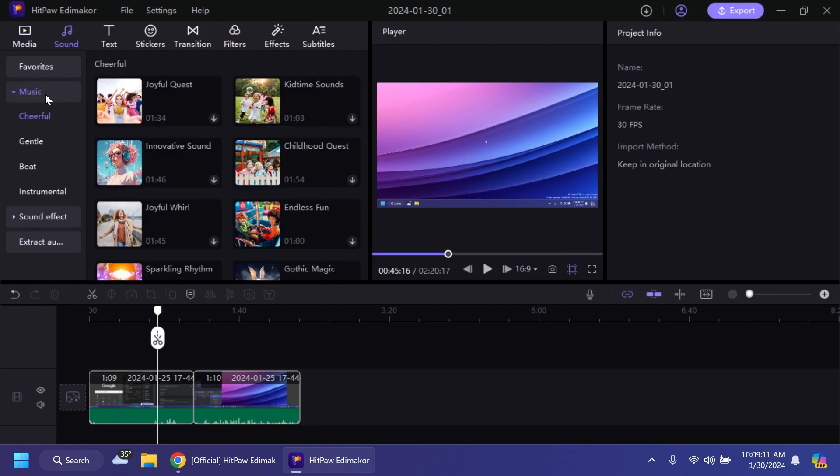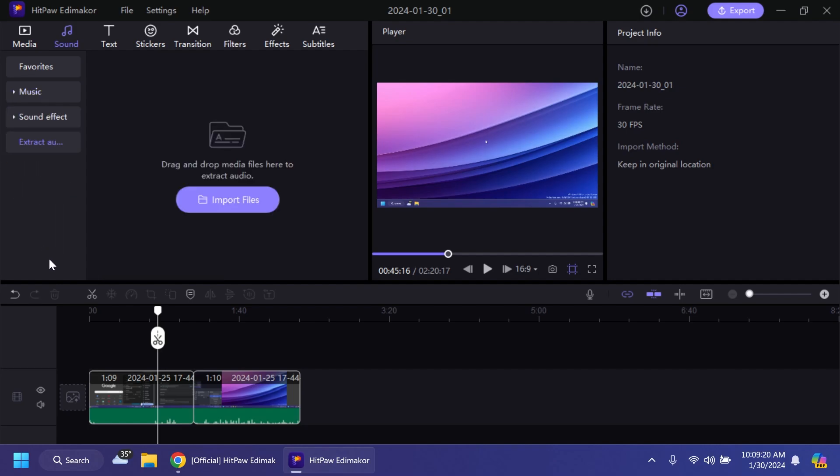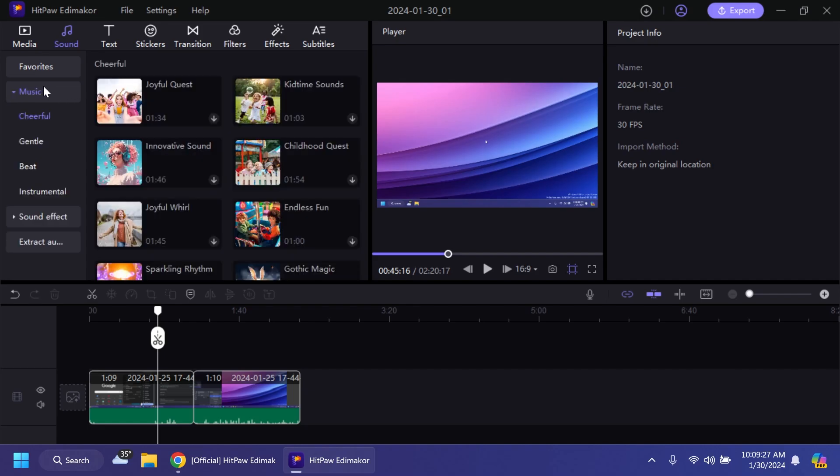Now as you can see in the sound section we have certain sound effects that we can add to our video. For example cheerful, gentle, beat, instrumental and we can also extract audio if we want. We can drag and drop a media file and it will extract the audio for us. I think that is pretty useful.